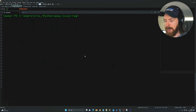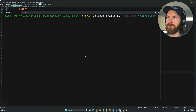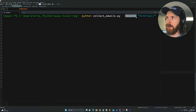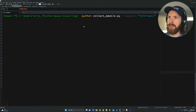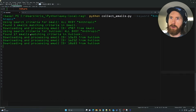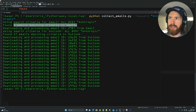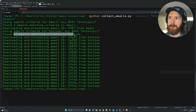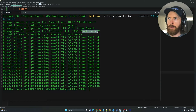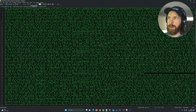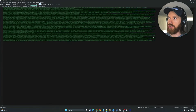I set up two different options. The first is that you can give a keyword as an argument and search for all emails containing that keyword in the body. When I run this now, you can see we are searching Gmail — we found one email containing 'anthropic' — and 17 emails containing the keyword 'anthropic' in Outlook. All of this was embedded into our vault in chunks of around 1000 characters.